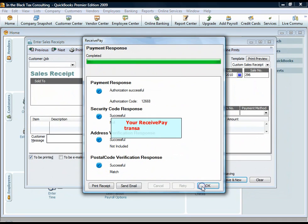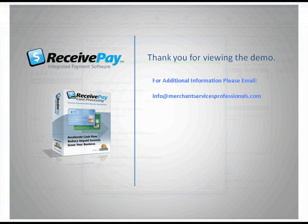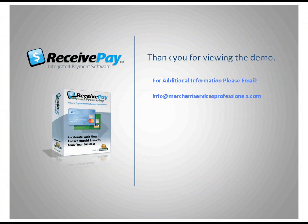Your ReceivePay transaction is now complete. Let Priority Commerce help streamline your AR by using ReceivePay card processing.